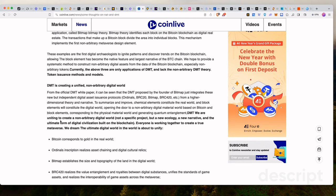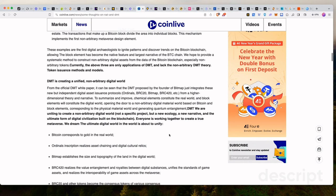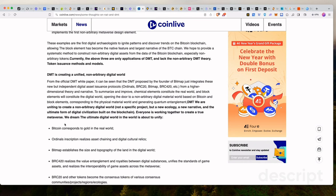DMT, we are uniting to create a non-arbitrary digital world, not a specific project, but a new ecology, a new narrative, the ultimate form of digital civilization built on the blockchain. Everyone is working together to create a true metaverse. We dream the ultimate digital world is about to unify.